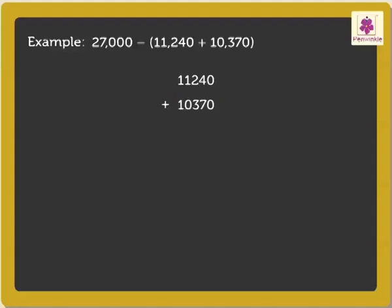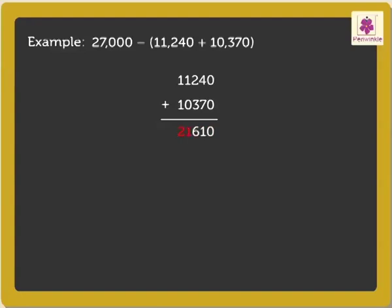Thus, we get the sum as 21,610. Now, subtract this sum, that is 21,610, from the third number, that is 27,000.